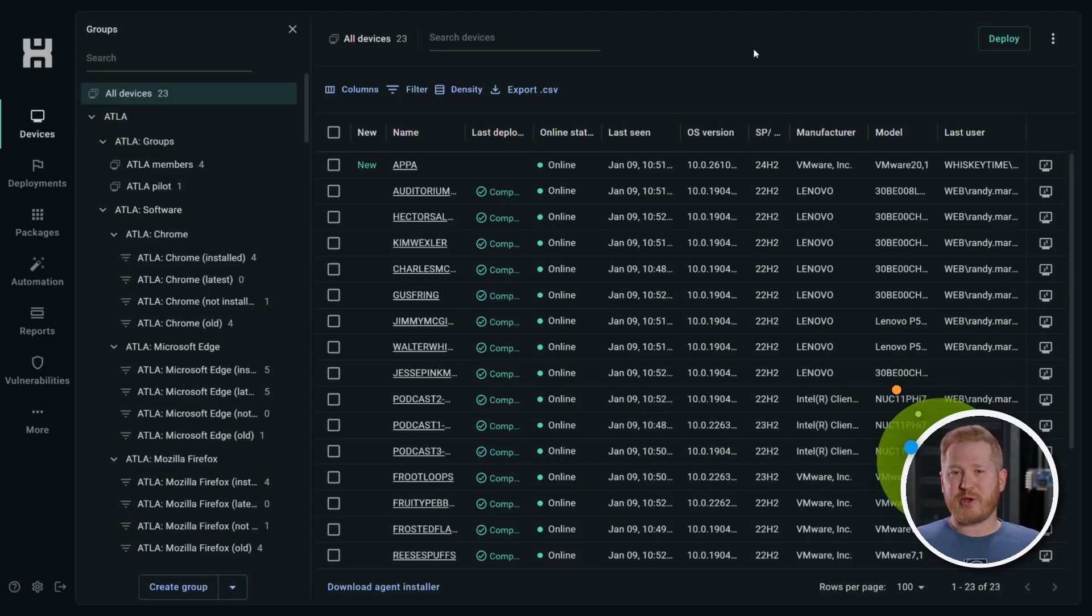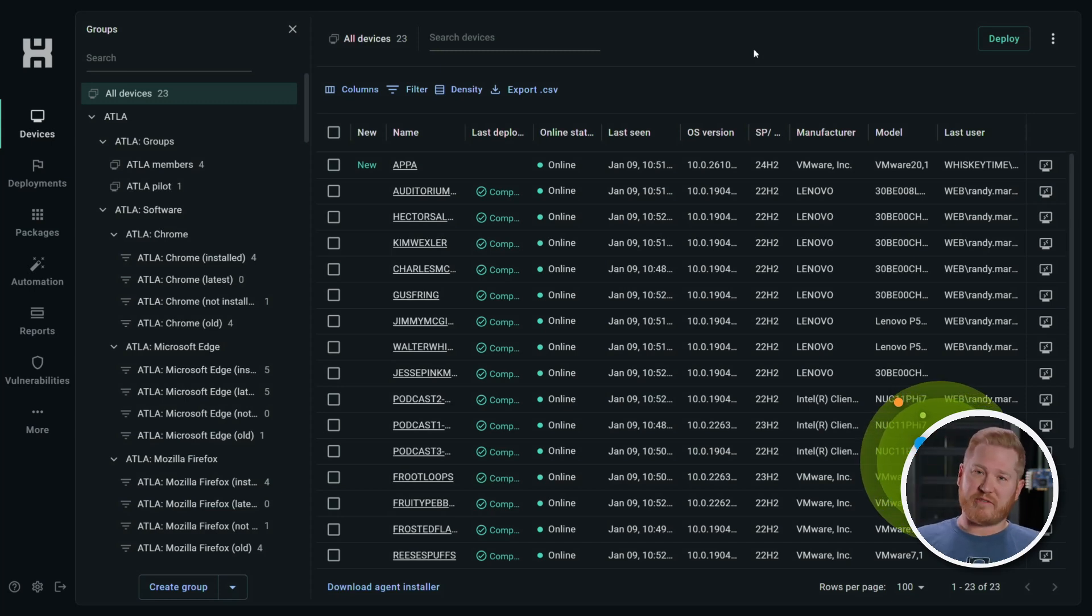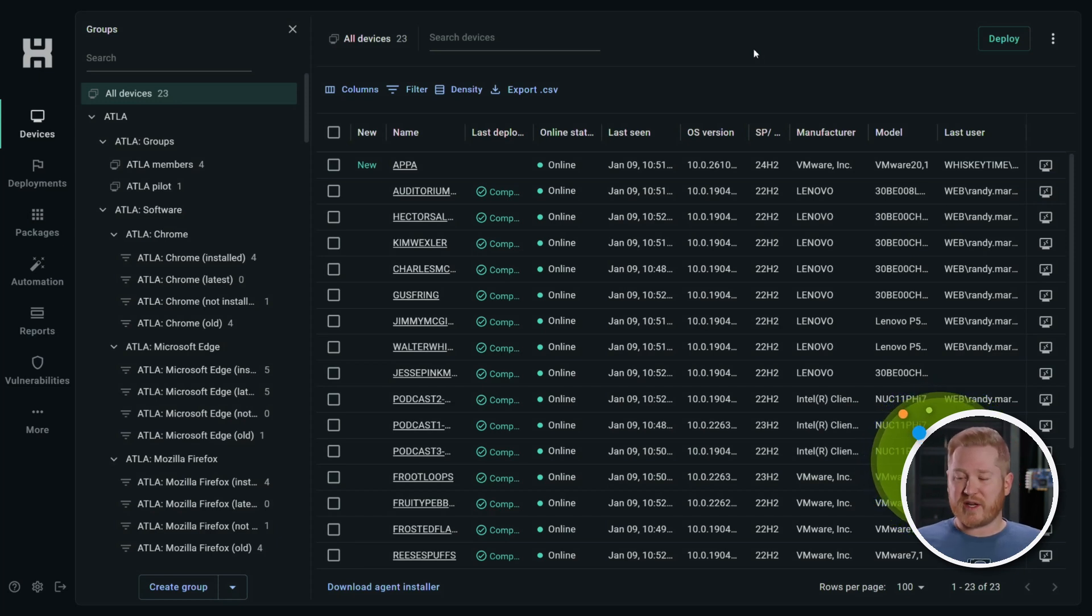When you first hop into PDQ Connect, you're going to land on your devices tab. This is where you're going to see your list of devices in your organization. If you don't see any devices here, don't worry. That means you just haven't added them yet.